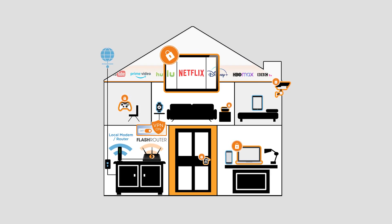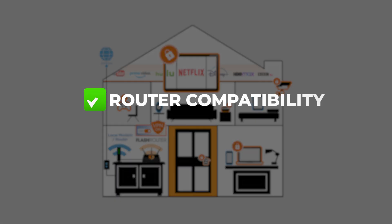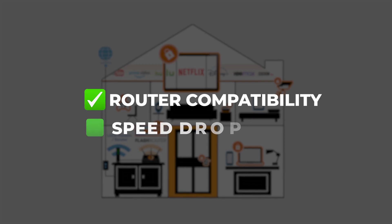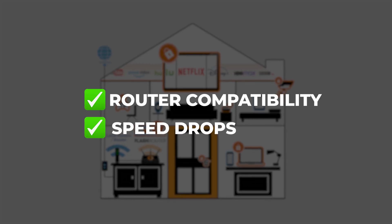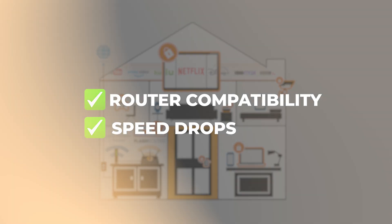There are a few things to keep in mind, like router compatibility and slight speed drops, which I'll cover later.